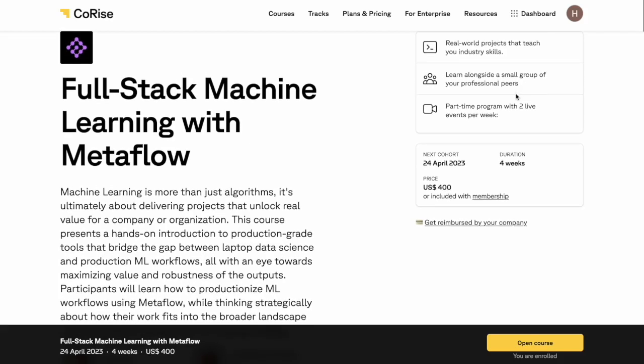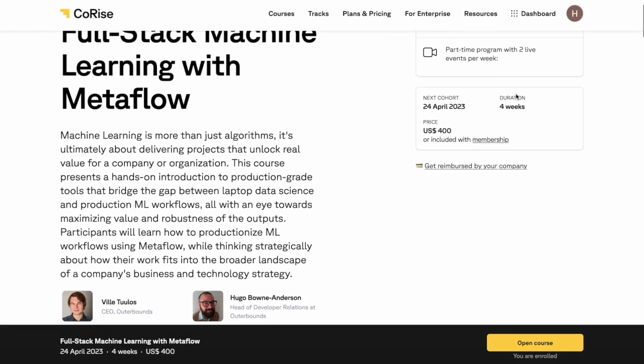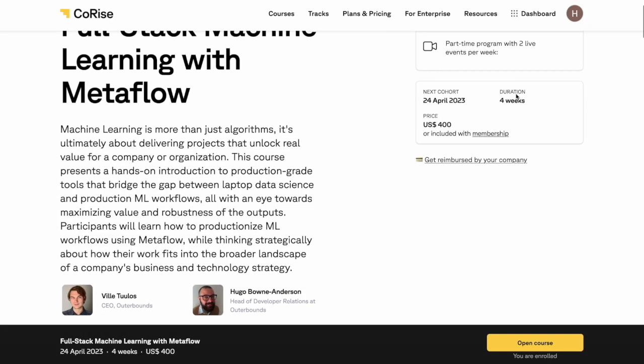Here at Outer Bounds, we are excited to be partnering with CoRise to bring you our course Full Stack Machine Learning with Metaflow.